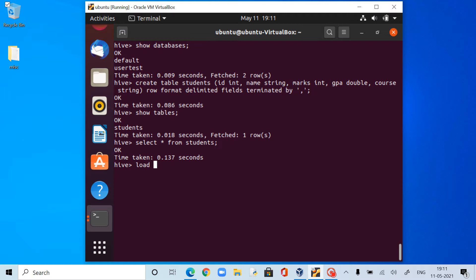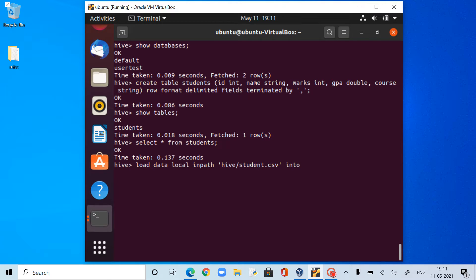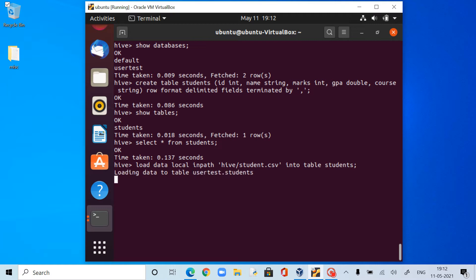LOAD DATA LOCAL INPATH — it is in a directory. The name of the file is student.csv. INTO TABLE students. So: LOAD DATA LOCAL INPATH hive/student.csv INTO TABLE students.